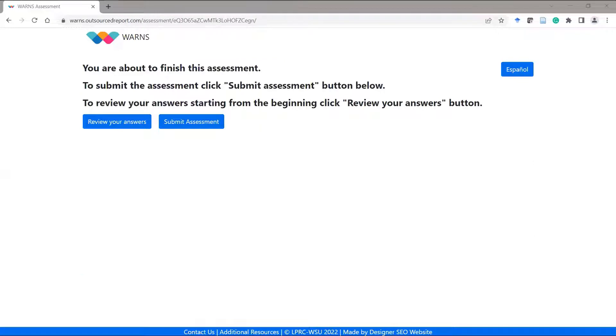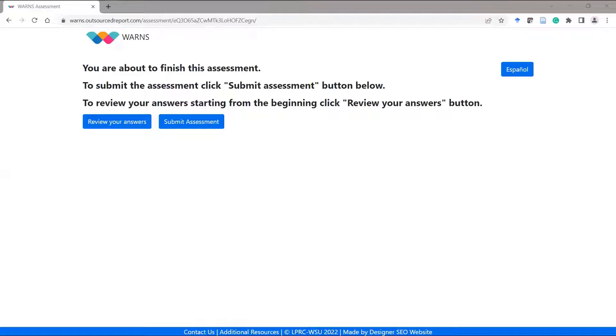After the student has completed the assessment, they will receive an option to review the responses or to submit the assessment. Once the student has decided to submit the assessment, they can simply close out of their web browser.